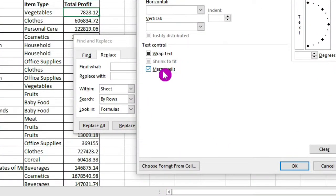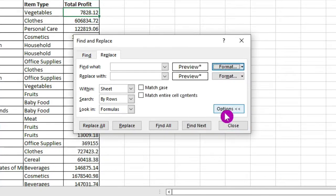Then select Merged Cells here. Click on OK. Then click on Find All.